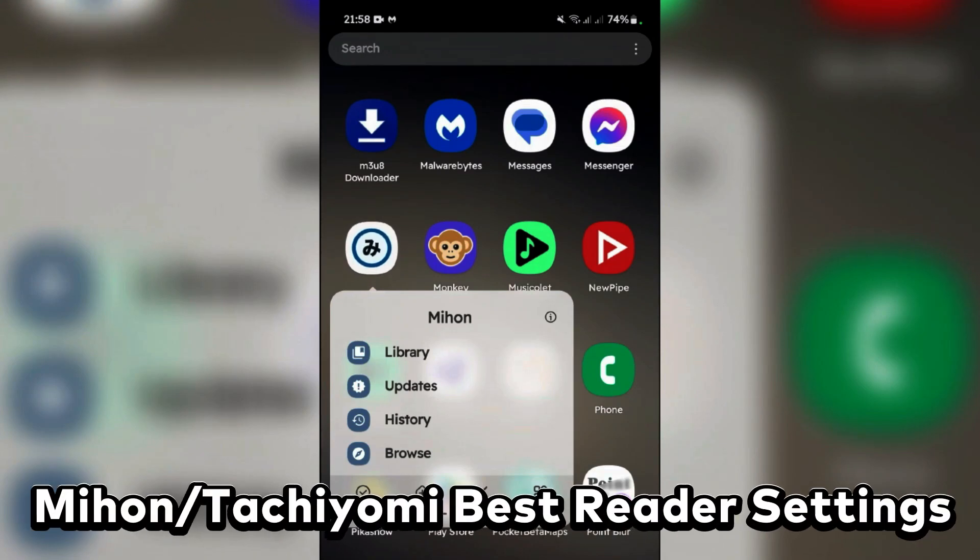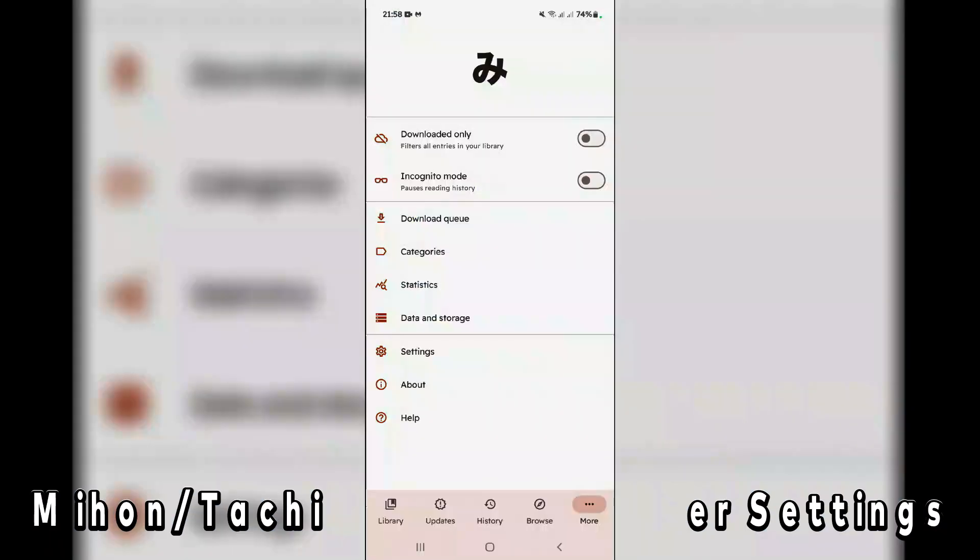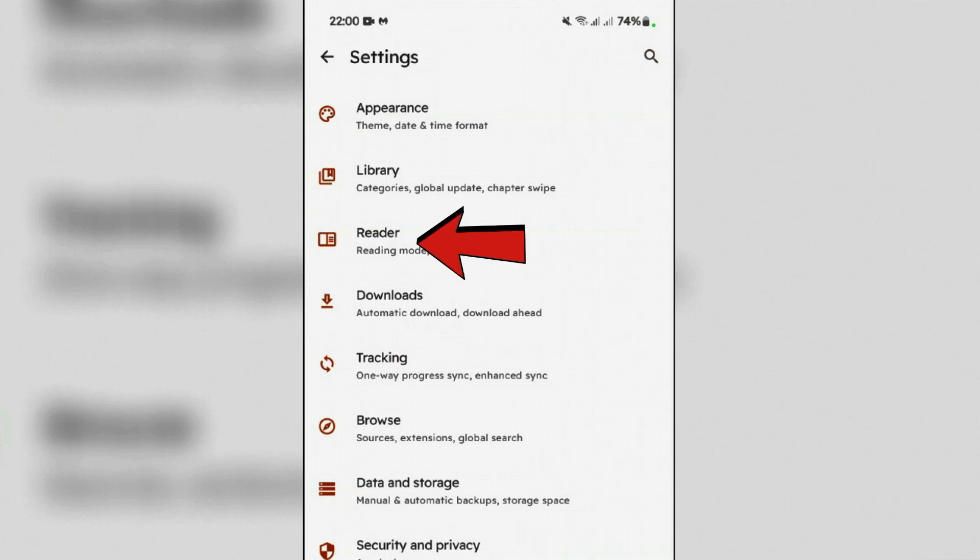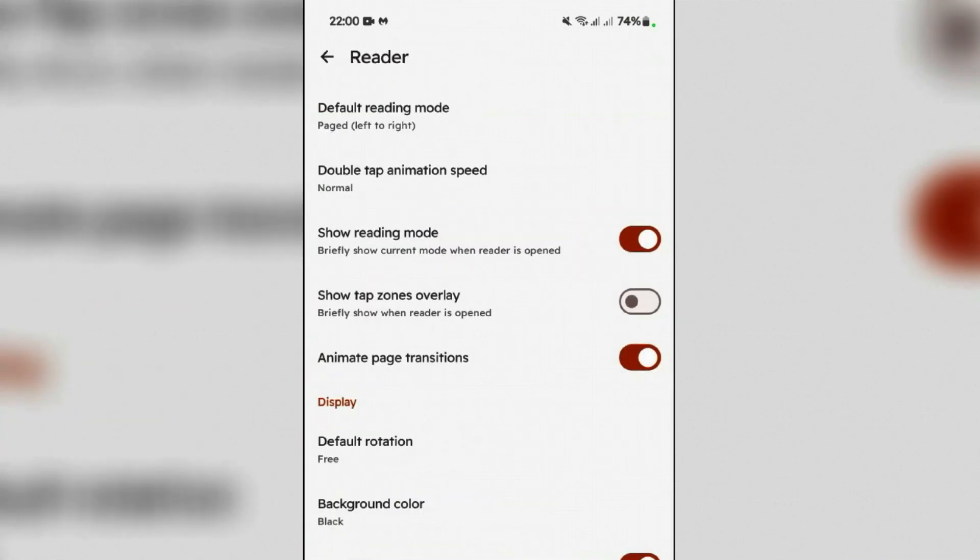We're gonna look at the best reader settings for Mihan in this video. Let's launch Mihan and then go to settings. Since you are configuring the reading settings, go to Reader.